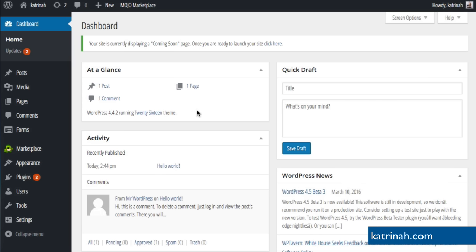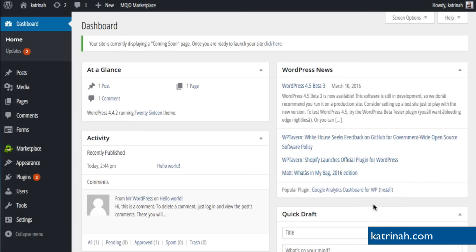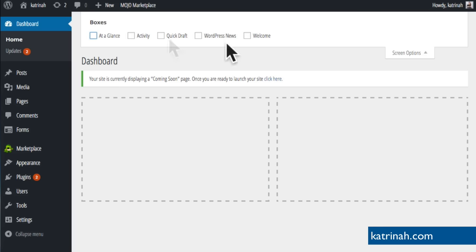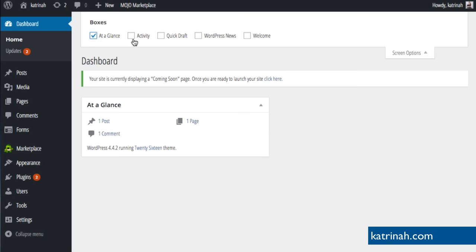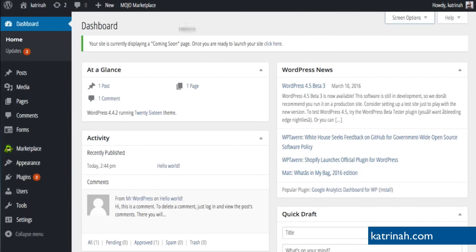At the time of this recording I'm using WordPress version 4.4.2 with the 2016 theme. On the right hand side there are quick drafts and WordPress news. You can move dashboard boxes around by dragging them, or remove them via Screen Options by unchecking the boxes. All boxes disappear when unchecked, and you can easily put them back by clicking on them again. Click Screen Options again to collapse those options.